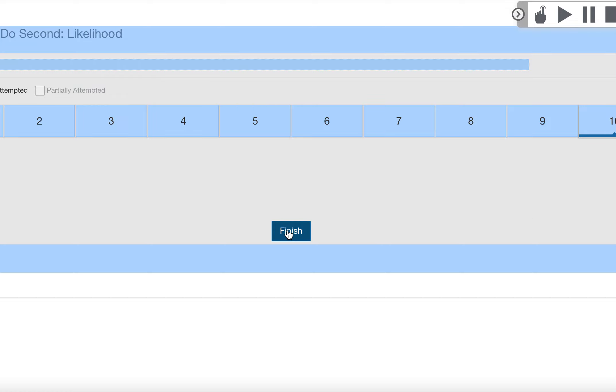So I want you to try it first, and if you're still confused then we'll have a Google Meet. All right?